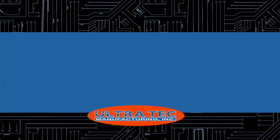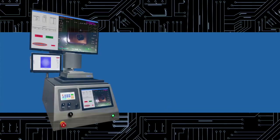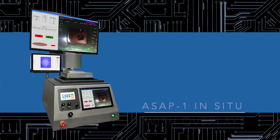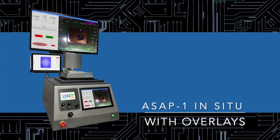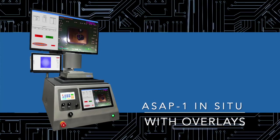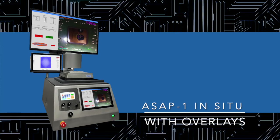A powerful feature that has been recently added to the ASAP1 in situ preparation system is the ability to use overlays.